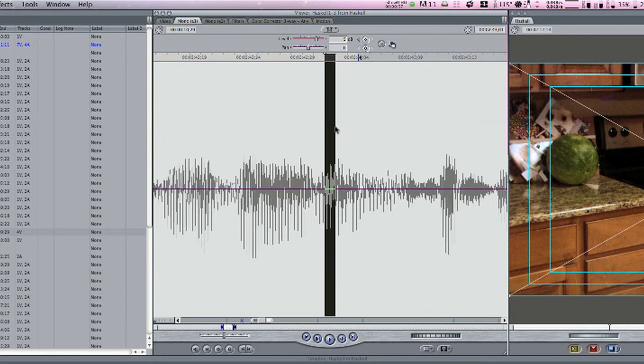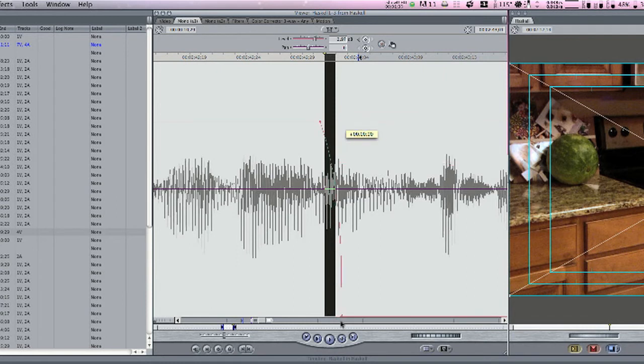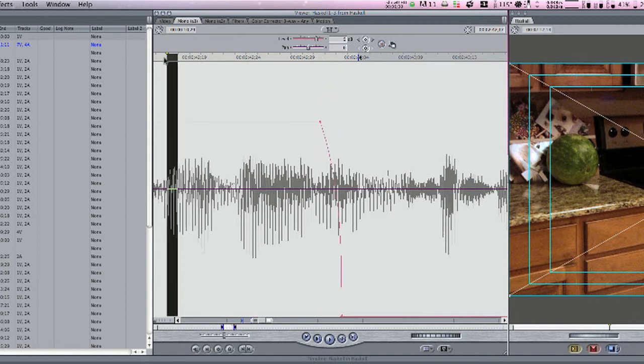So if we go in and we hit the letter P to bring up our pen tool and we put a point here and a point here and drag this one down, we should be able to get him to end his sentence right where we want him to.